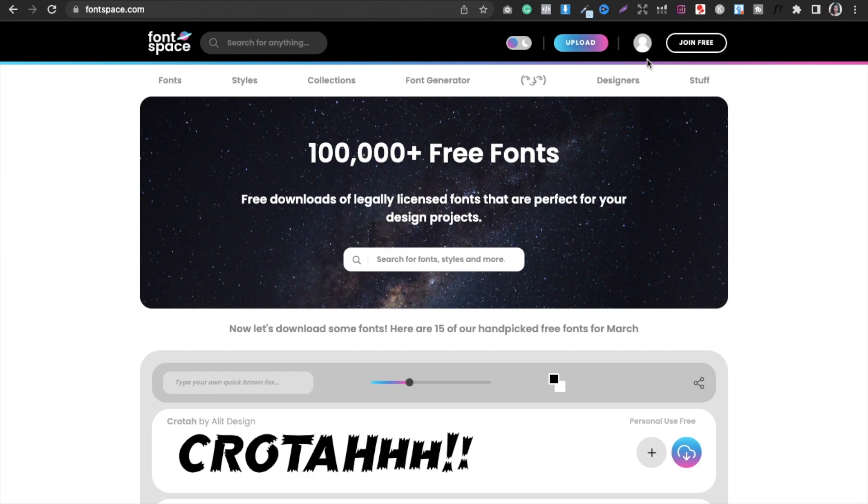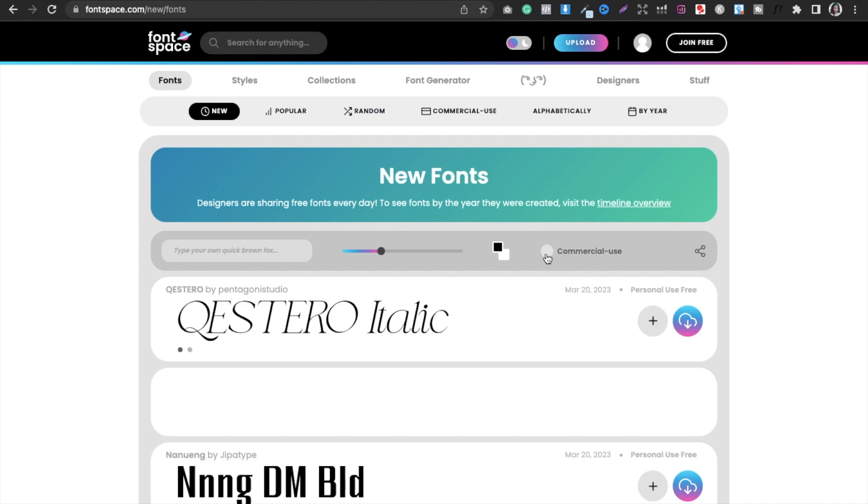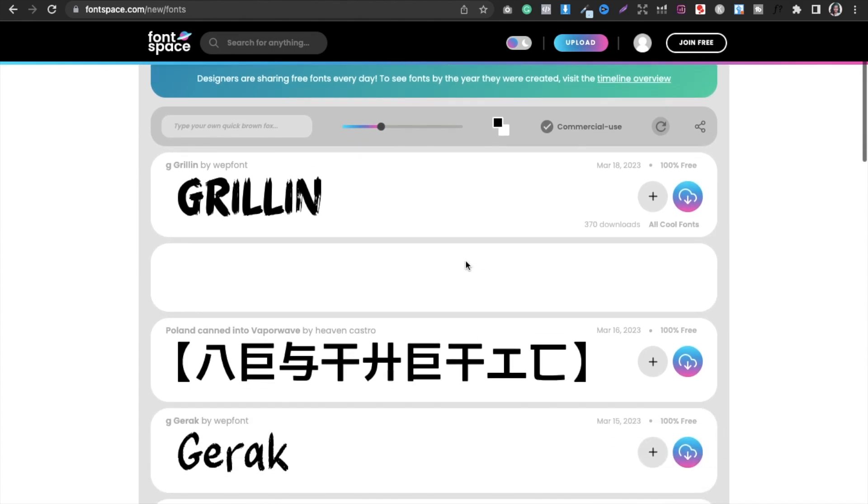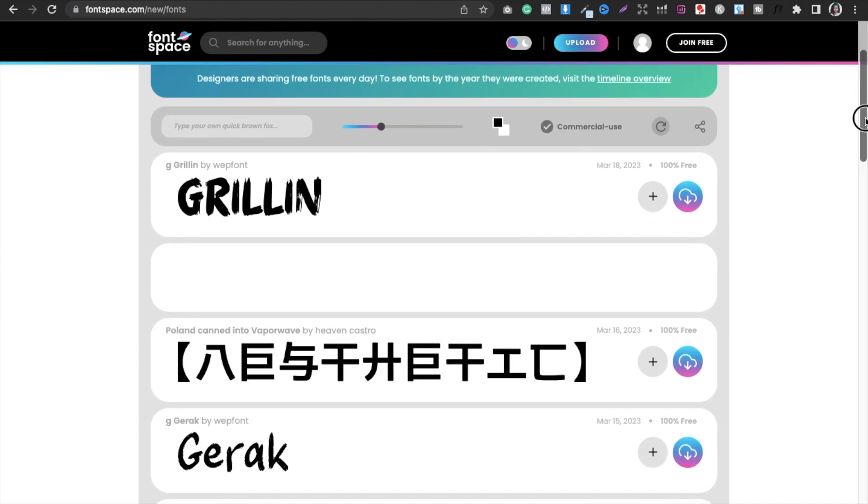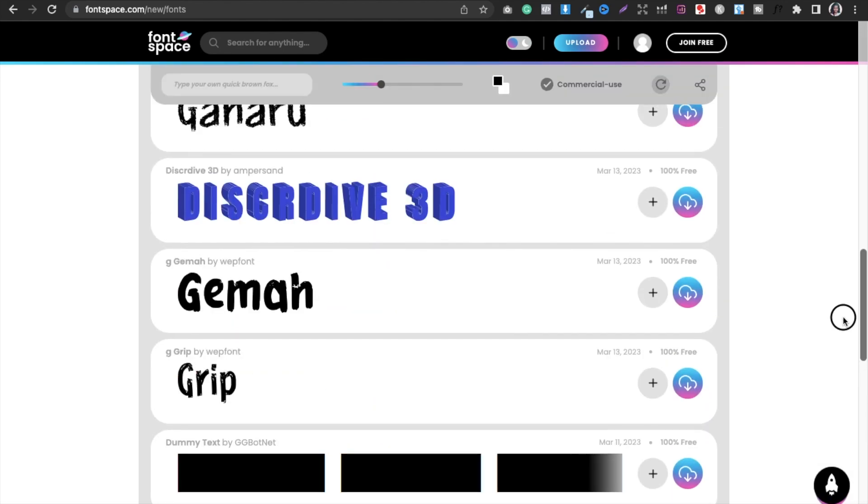And now you will get all the fonts absolutely free. So this is how it works and these all are free, right.